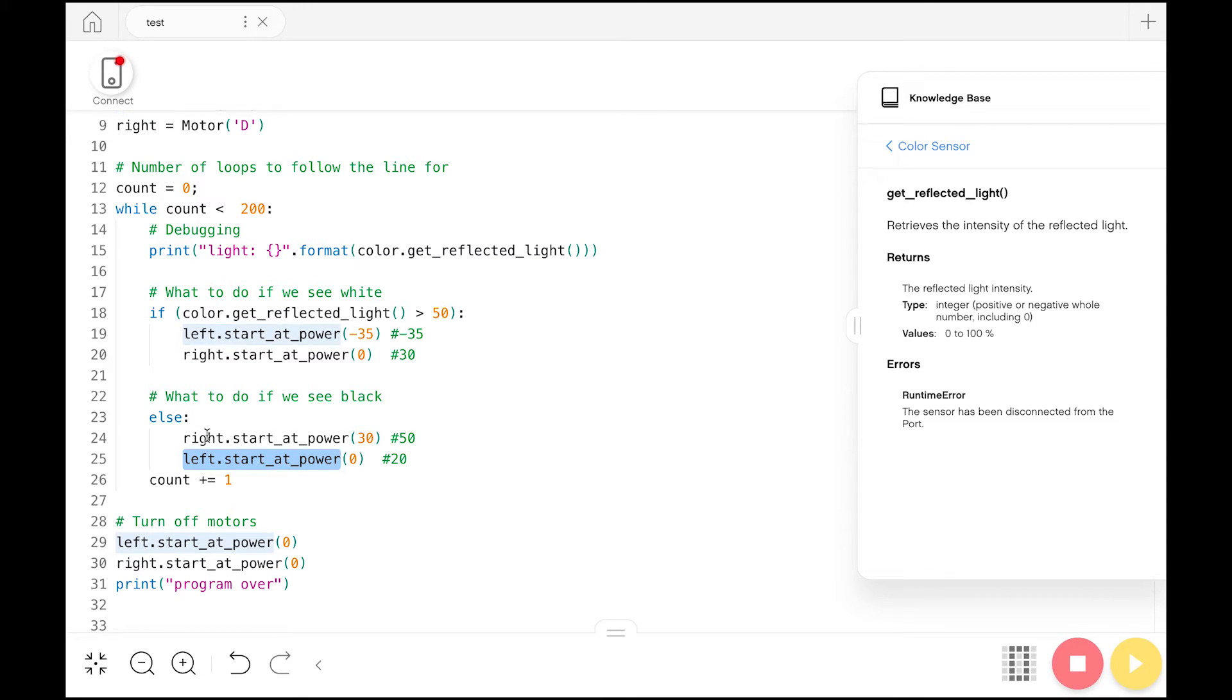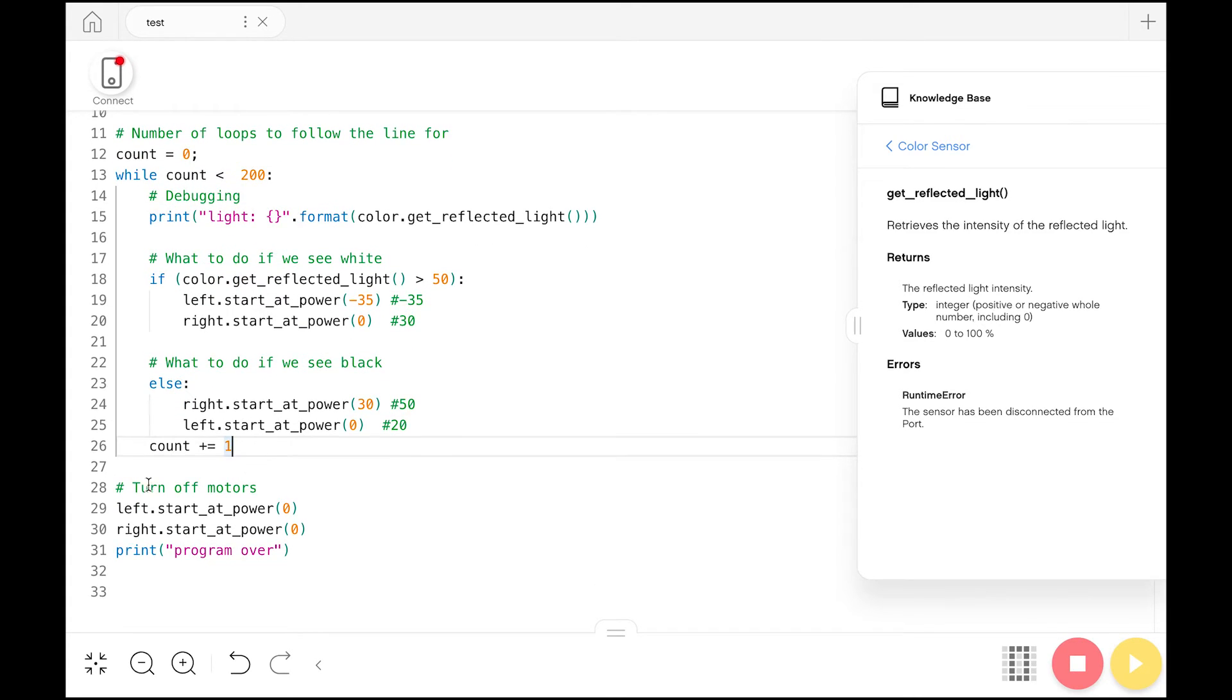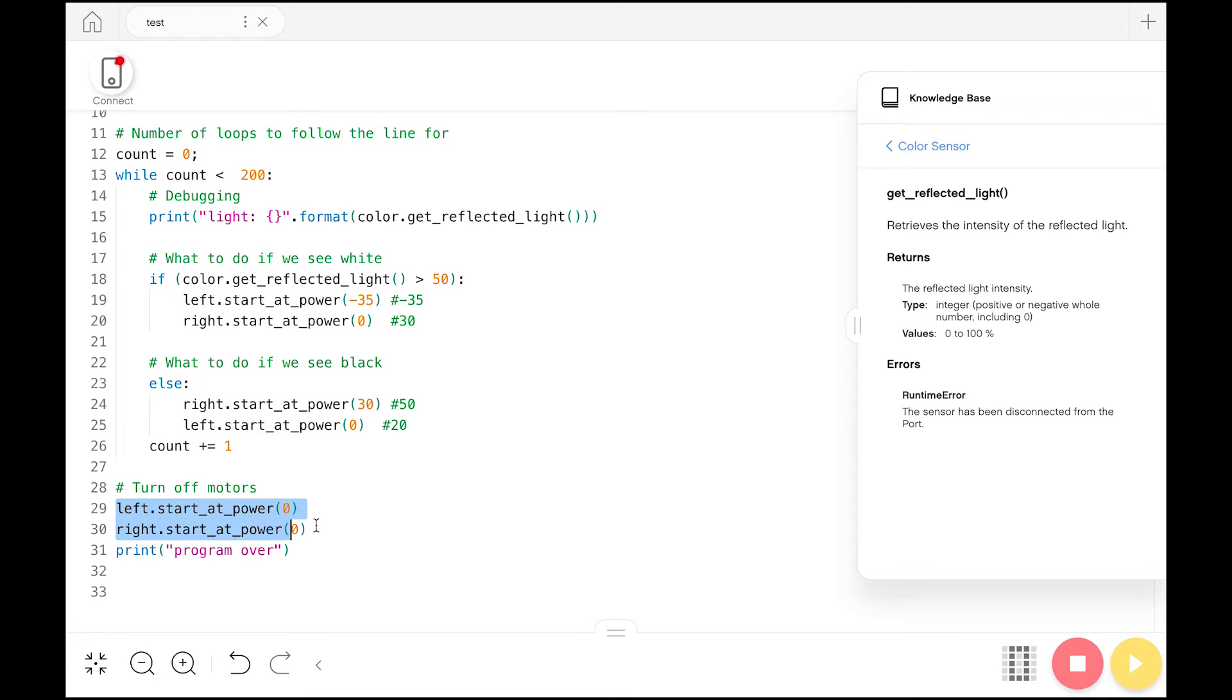And at the end, you want to increment count so that way it will eventually hit 200 and our robot will eventually stop. And at the very end, we turn off our motors. Because if you don't explicitly tell them to turn off, they'll keep running forever. So you tell the left motor and the right motor to go to power zero. And then just for completeness, we print out that the program is over.